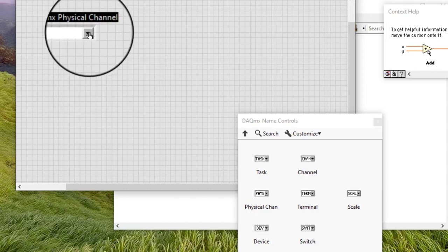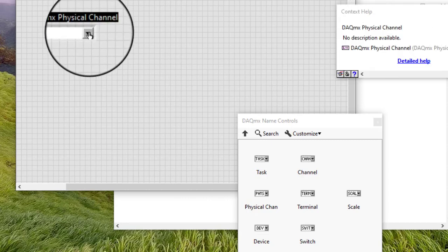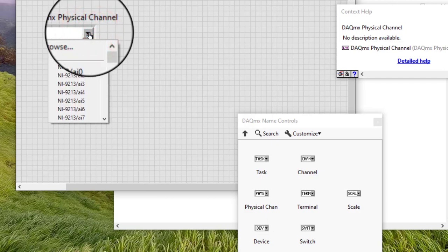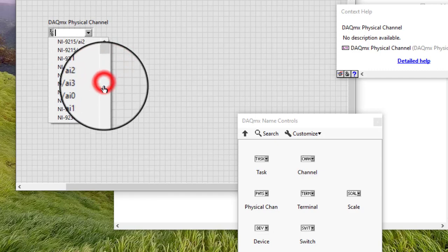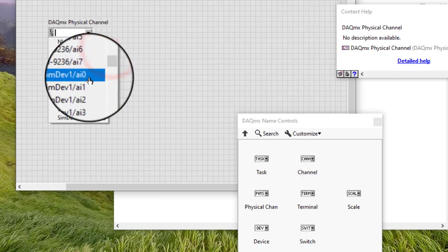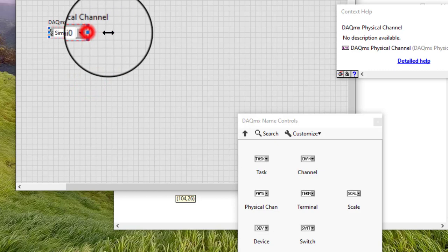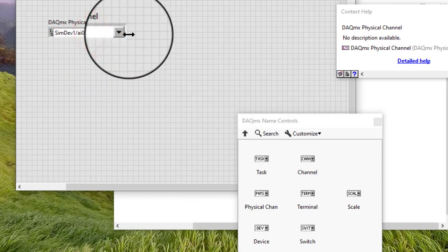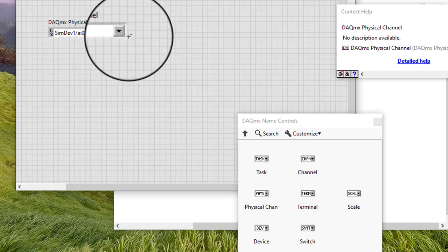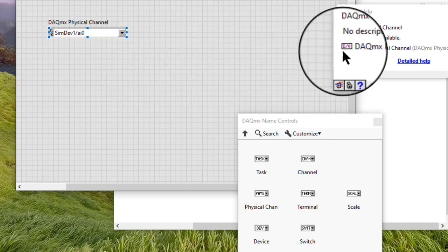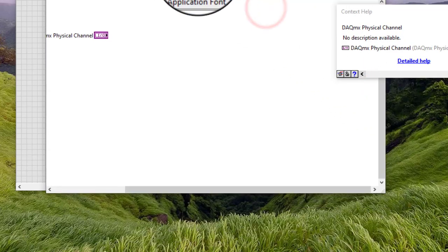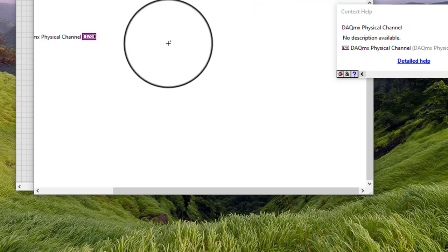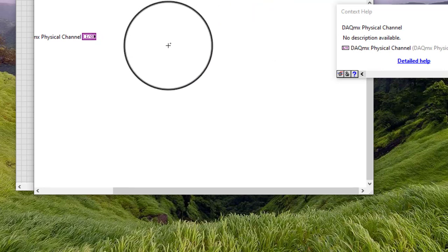Click the arrow in the IO Control and select a resource we configured. If the IO Control does not have items available in the pulldown menu, we must configure the resource associated with the control. Display the block diagram and wire the IO terminal to the IO input of an IO VI that communicates with the measurement device, instrument, or other device.